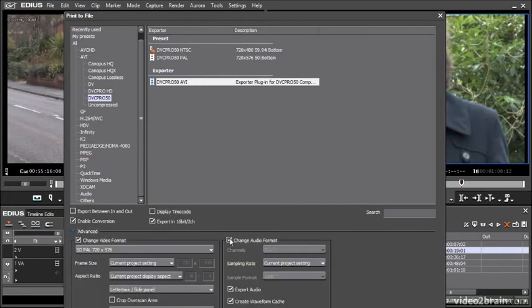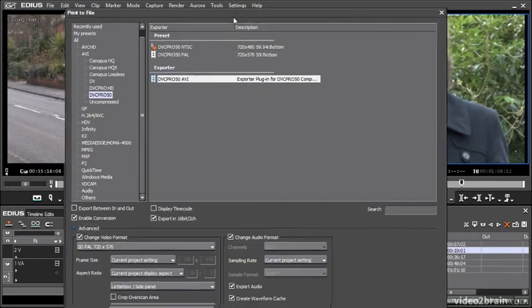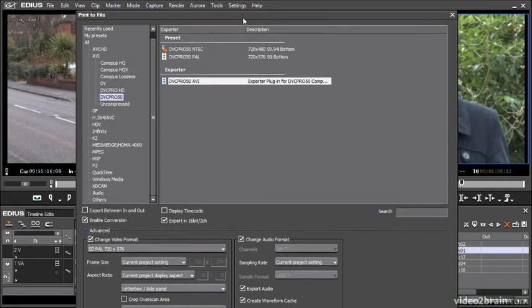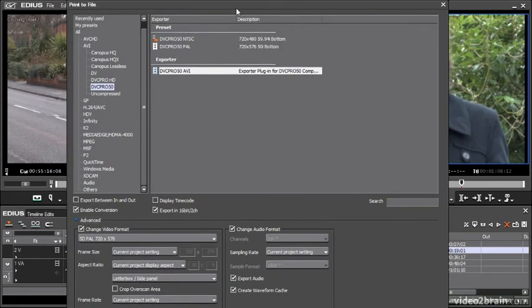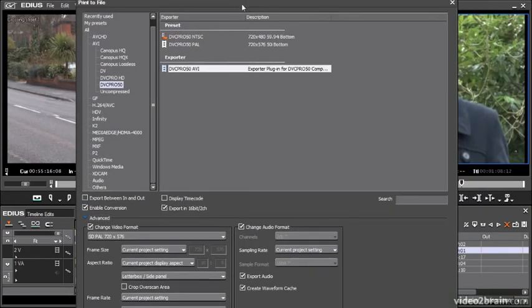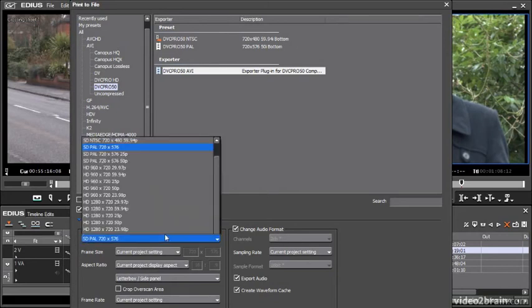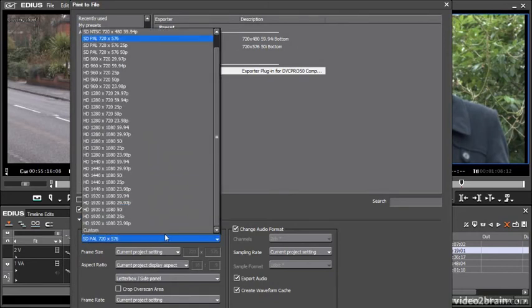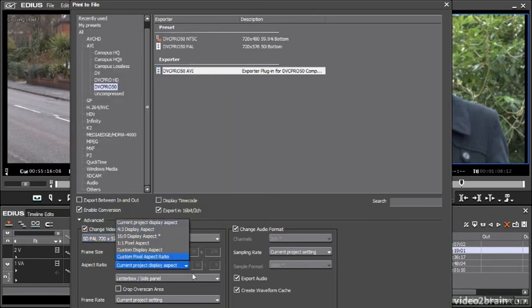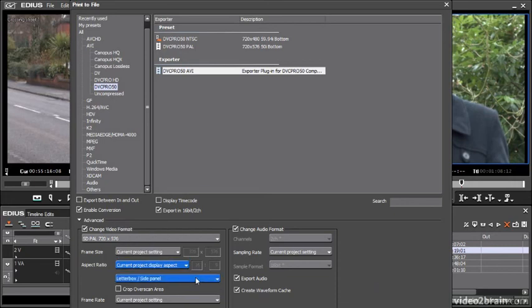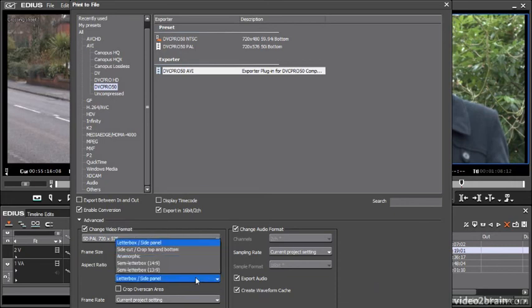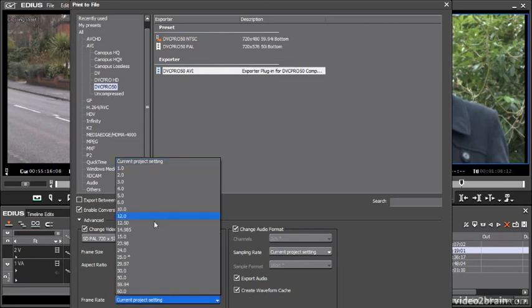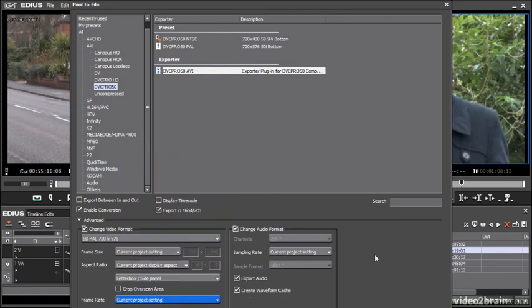If I just twirl down here the advanced options, we've got options here to specify a specific video format and there's a lot more options here than the presets. I can choose a different aspect ratio for my media. I can decide whether I'm going to letterbox or semi-squeeze or do an anamorphic adjustment of my image for this new aspect ratio and I can change the frame rate. I've got all of these kinds of options so I've got quite specific control.